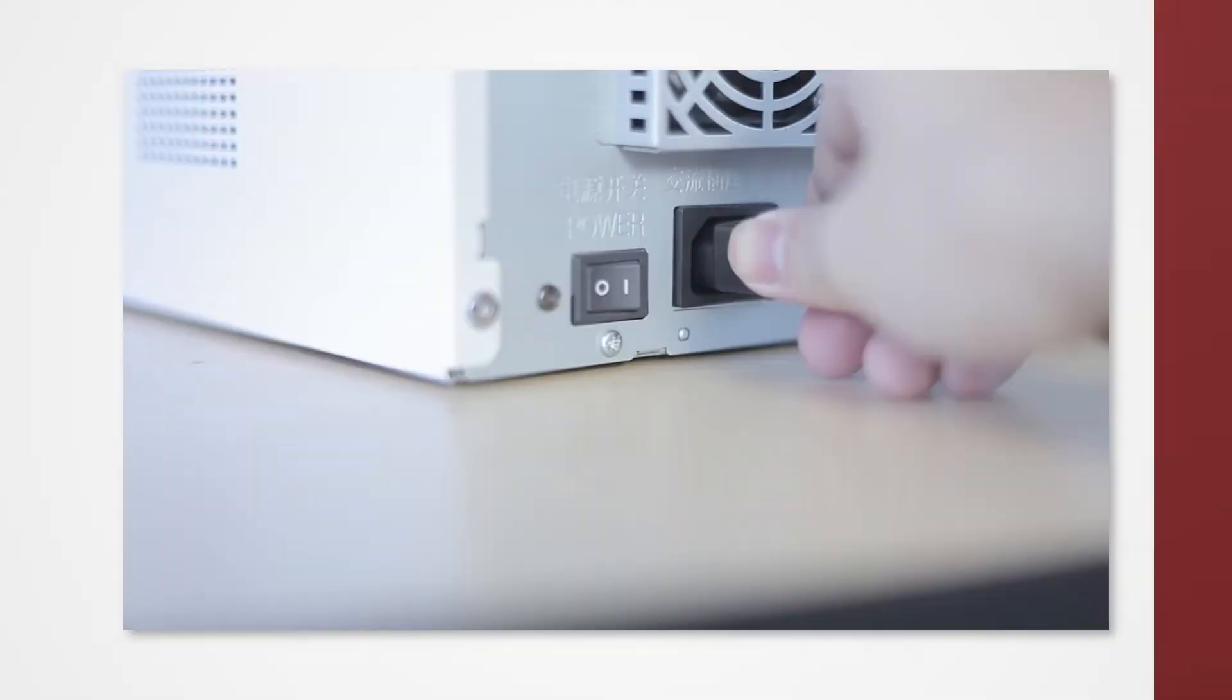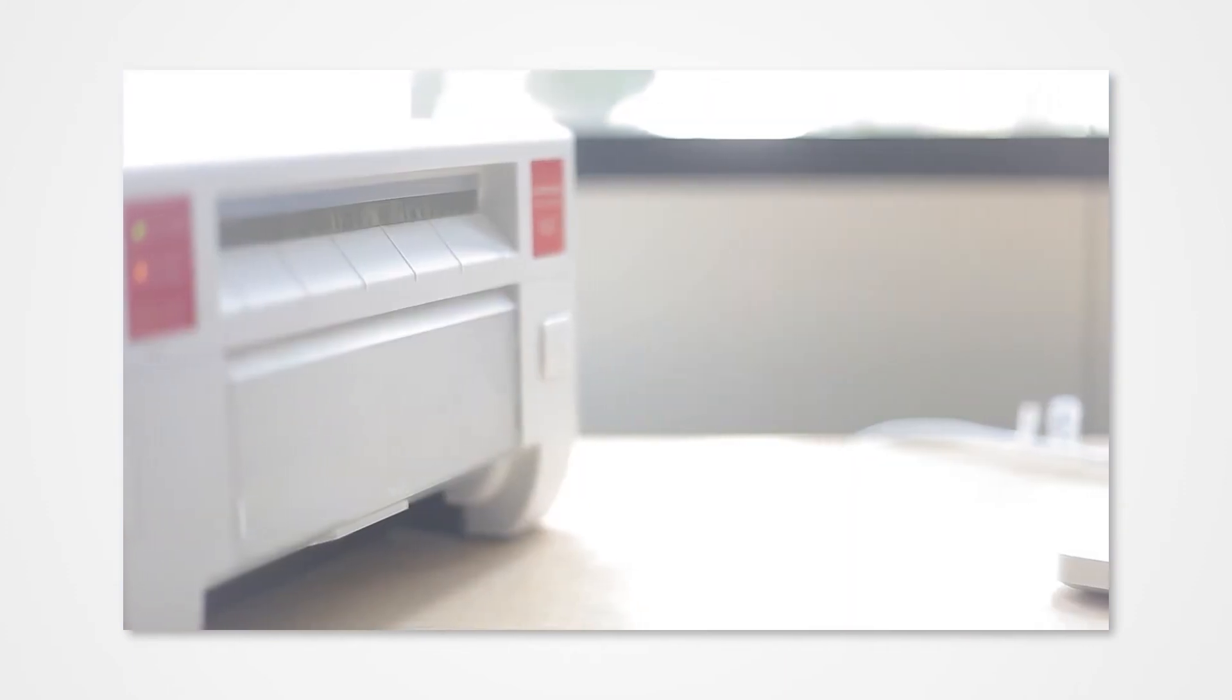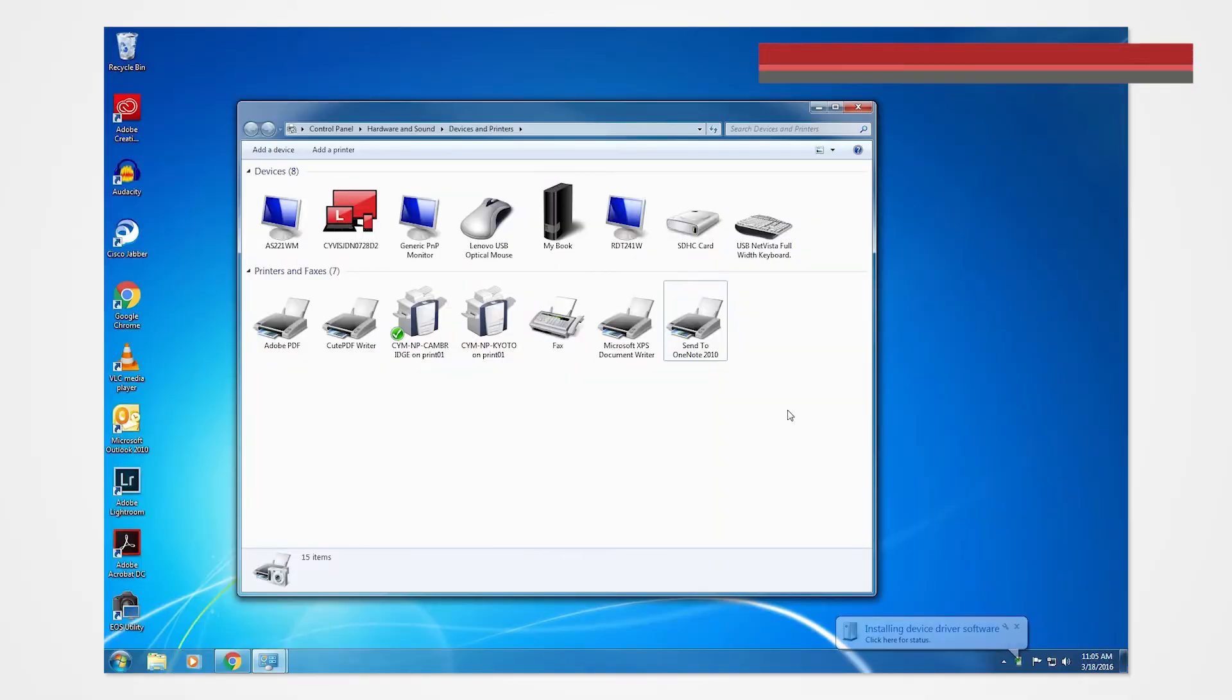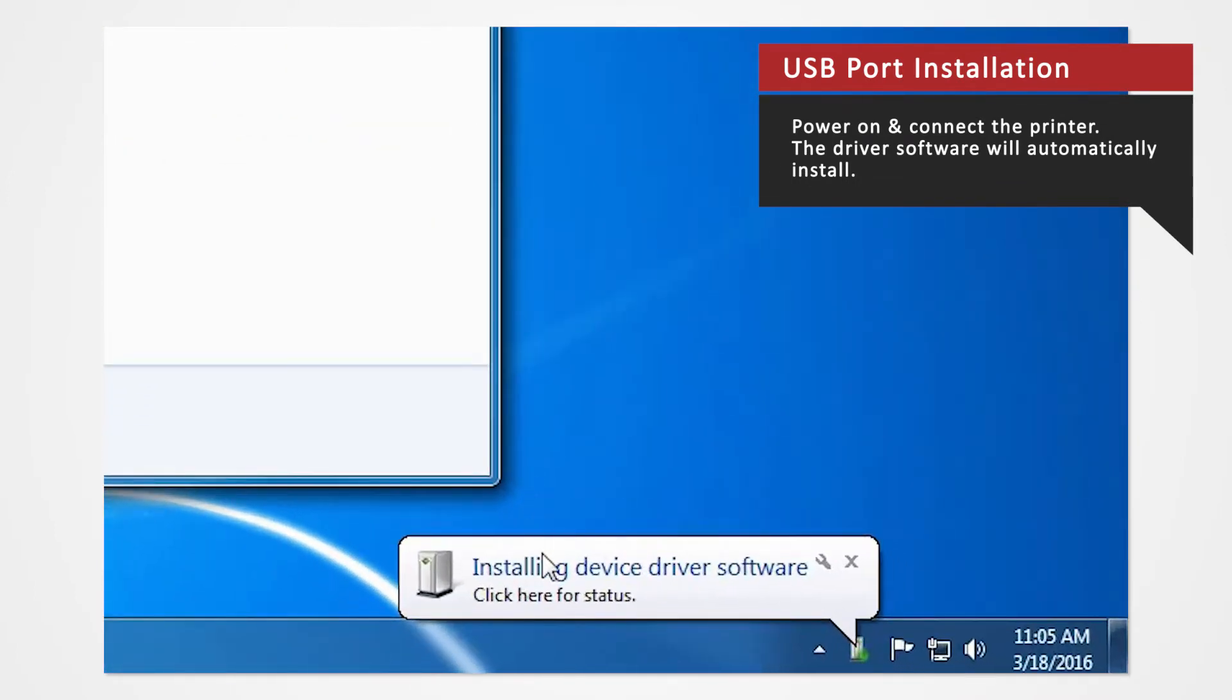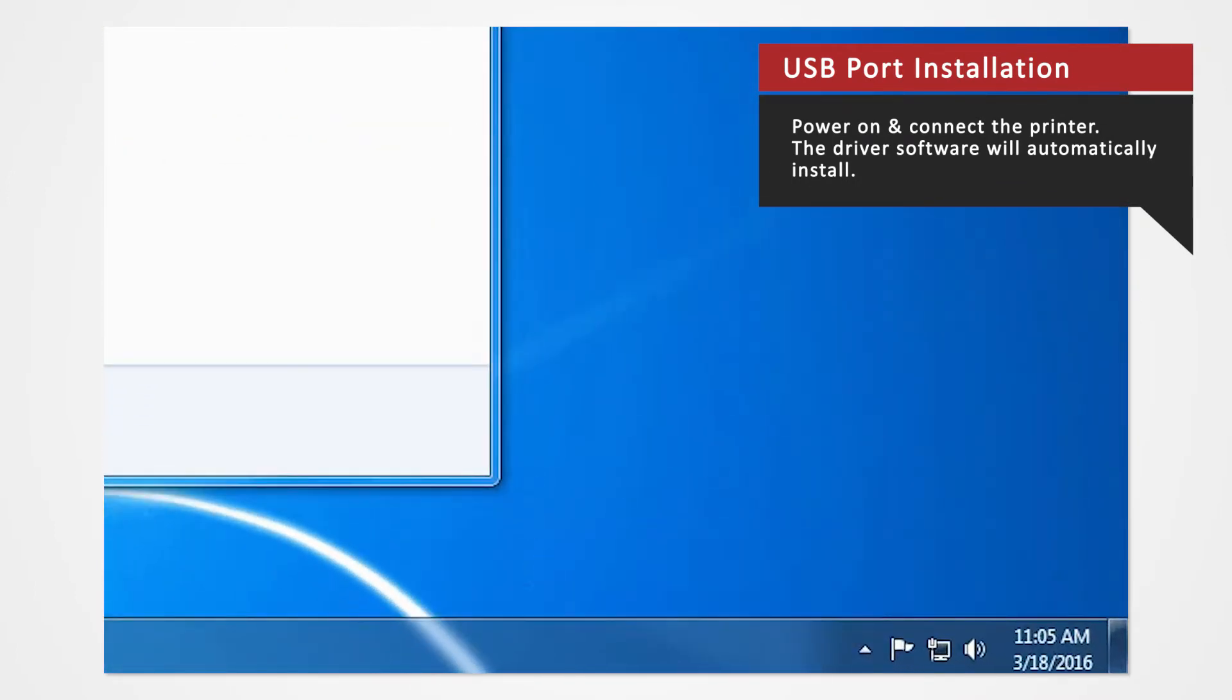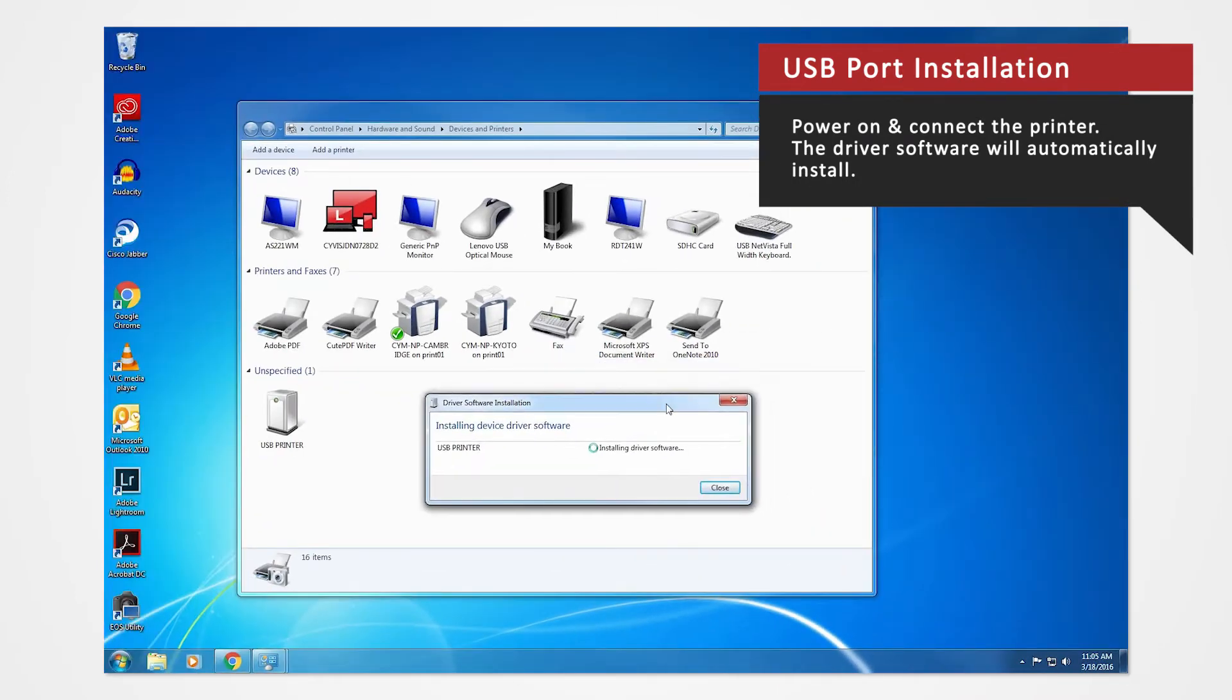Power on the printer and connect it to your computer via USB to automatically install the USB port. The driver software will automatically install. Click the balloon at the bottom right-hand corner of the screen to check the installation status.